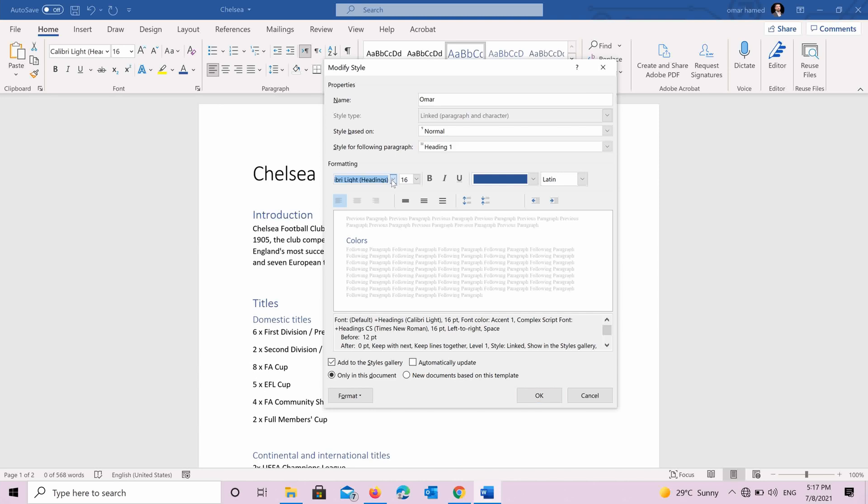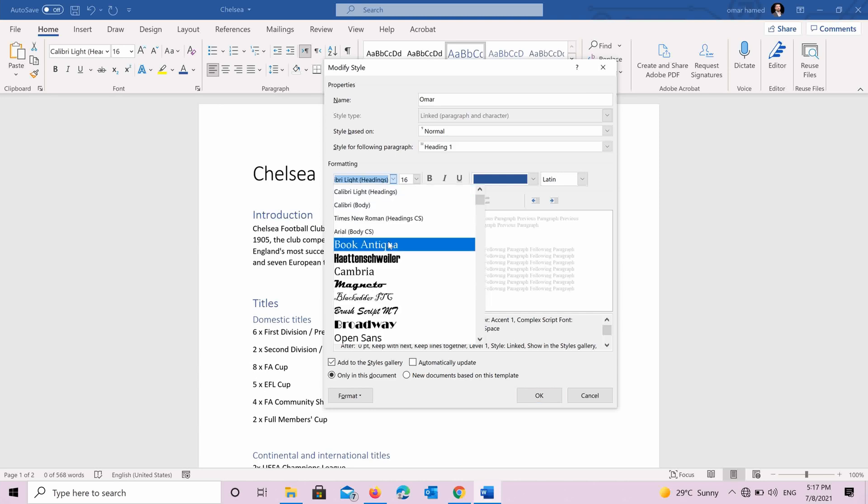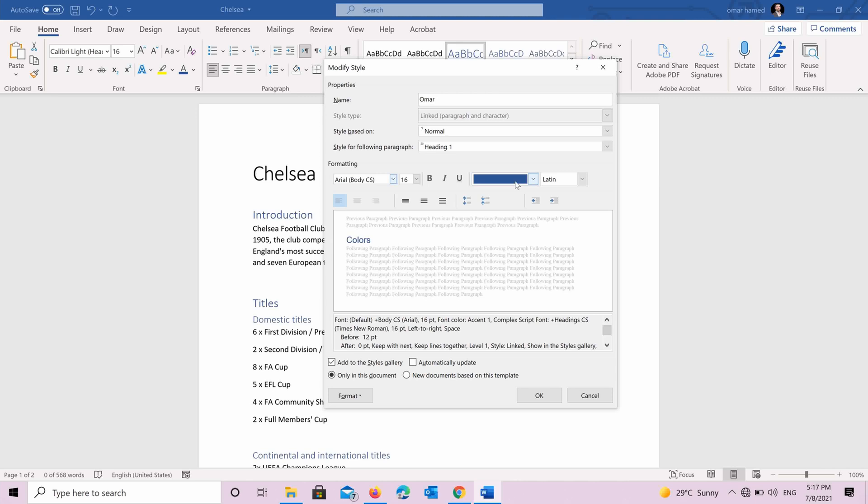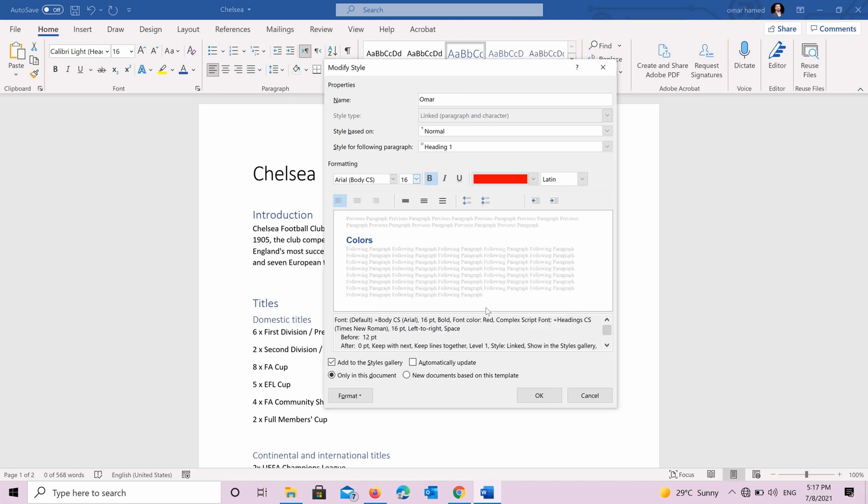You want it to be maybe arial. And you want to be bold. You want to change the color to red for example.